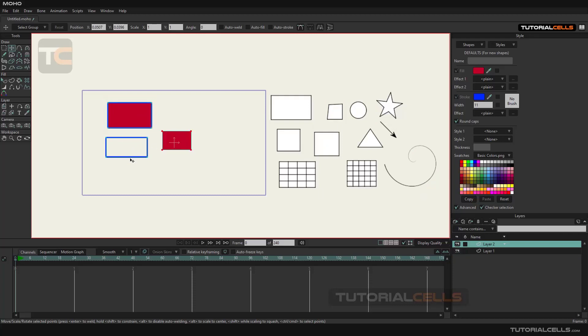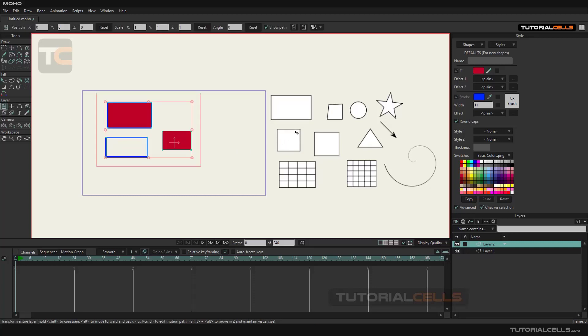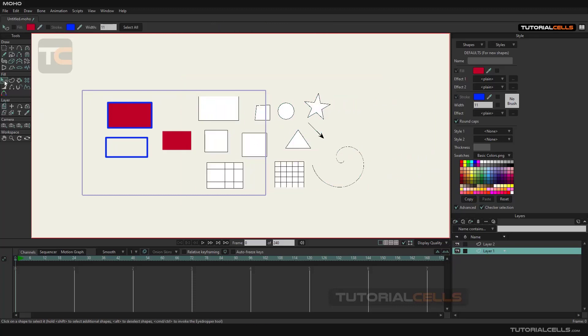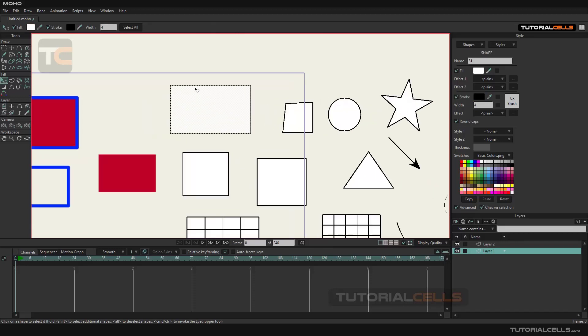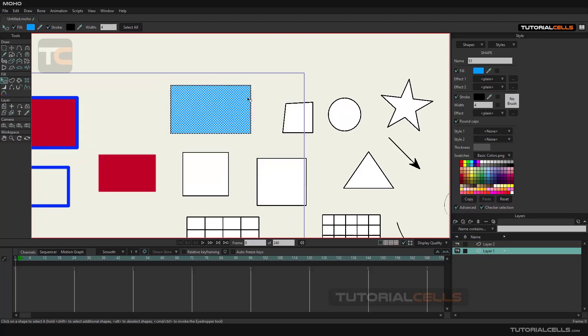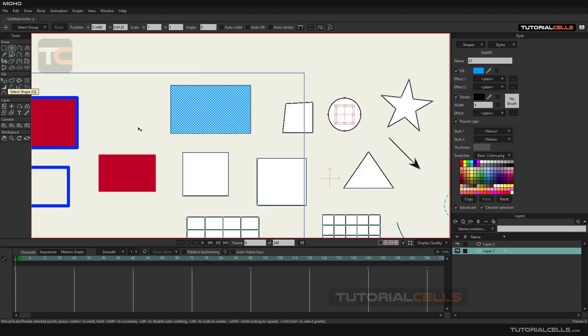What should we do if we want to change the shape color and other settings after drawing it? We must use the tool called select shape and click on the desired object to change its settings in the style panel. We'll explain this tool later.